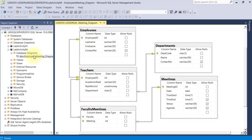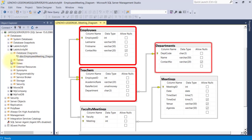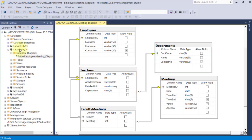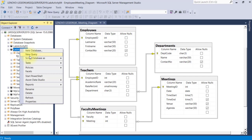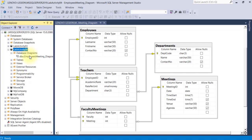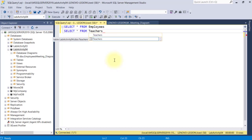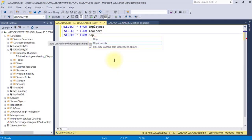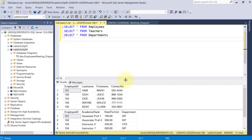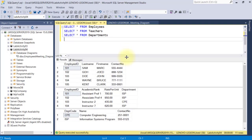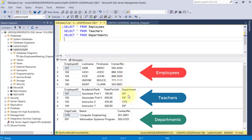I'll start with these first three tables: Employees, Teachers, and Departments. I'll create a new query and let's check the content of these tables. We have three result sets: Employees, Teachers, and Departments.